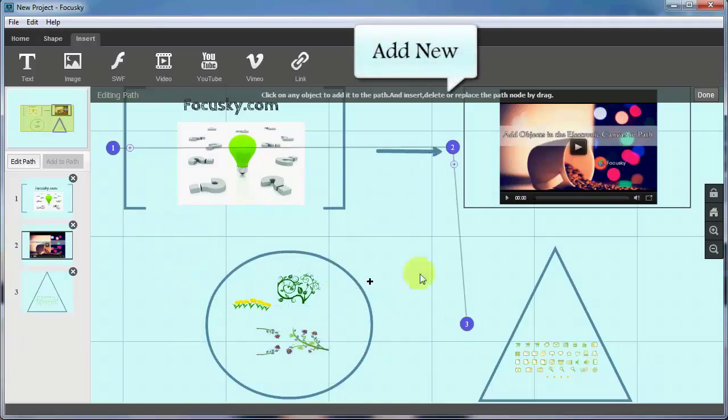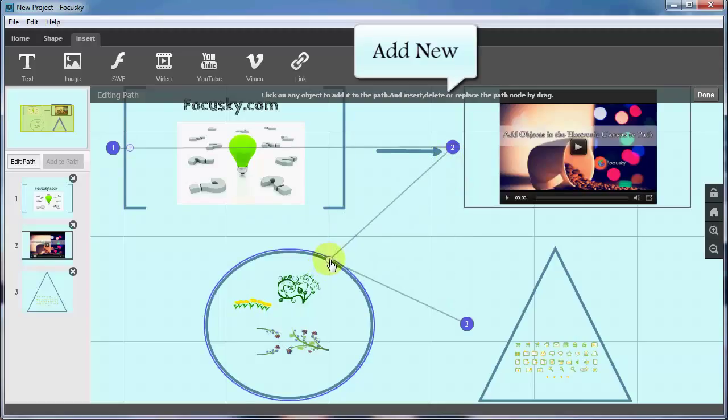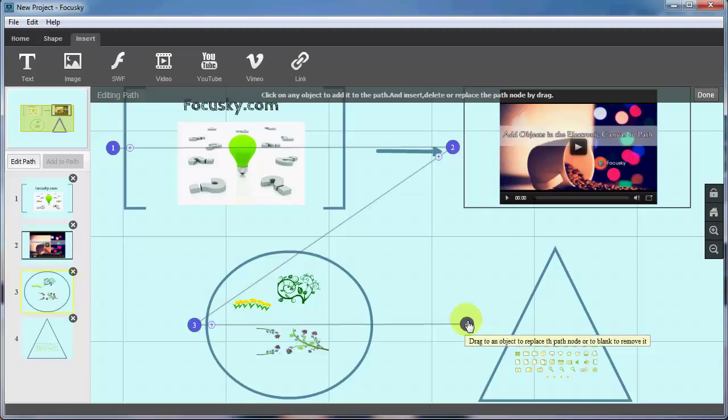If you drag one sequence number of path node to another path node, the latter sequence number will receive the node of the former one.